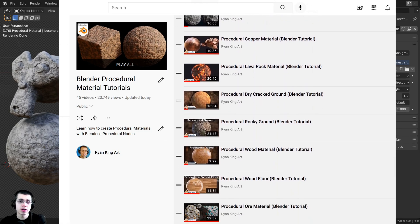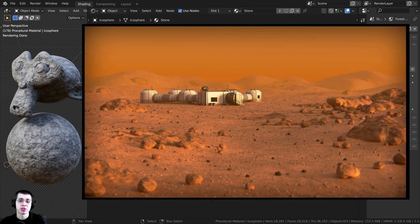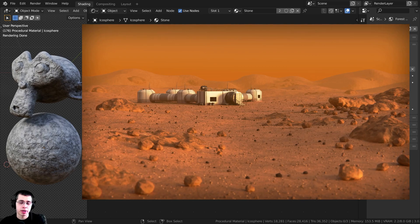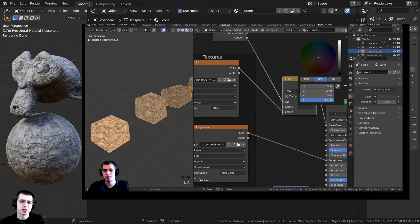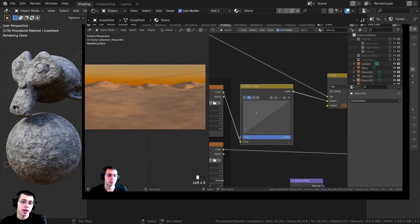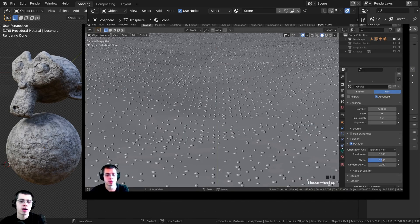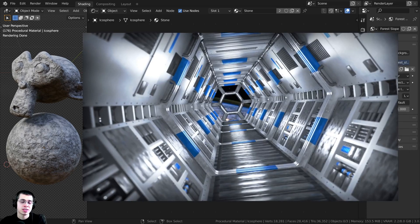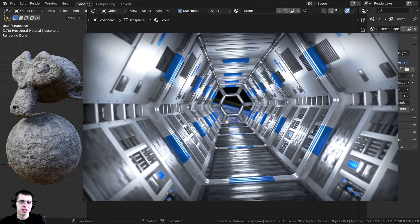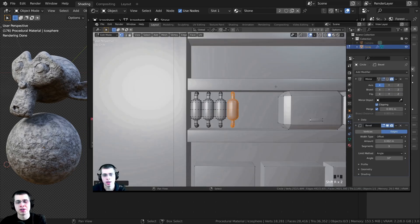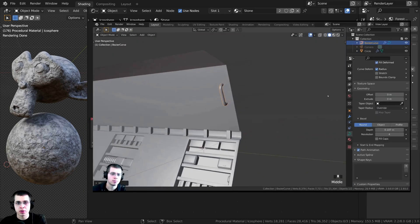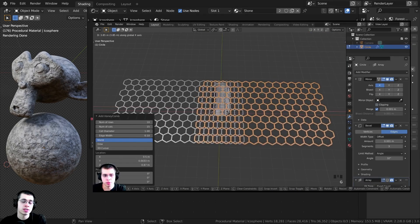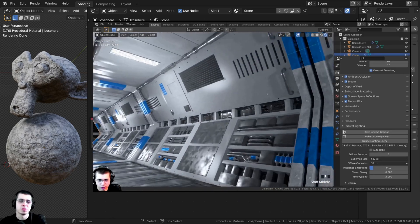One more thing before we start — this video was brought to you by my Blender tutorial courses on Gumroad. I currently have two tutorial courses: the first shows you how to create a Martian environment in Blender, and the second shows you how to create a sci-fi space station corridor in Blender. If you'd like to check out the tutorial courses, I'll have the links in the video description, and purchasing the courses is a great way to help support me and this YouTube channel.